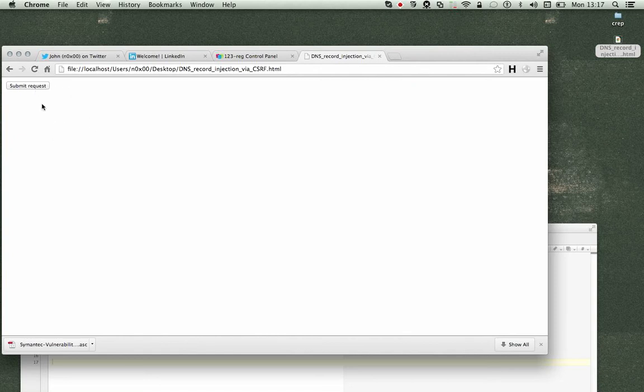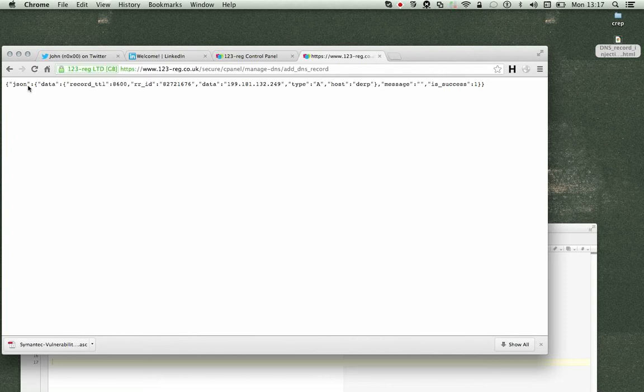So however you introduce it, submit. So we get is success equals one, which is good.